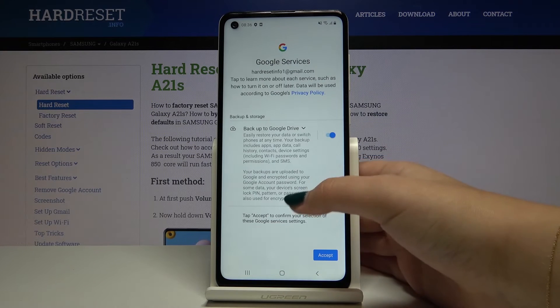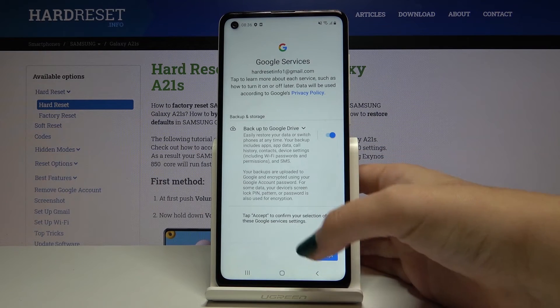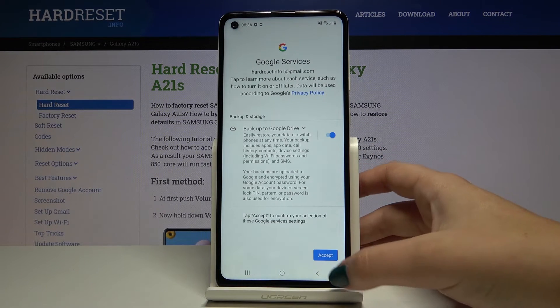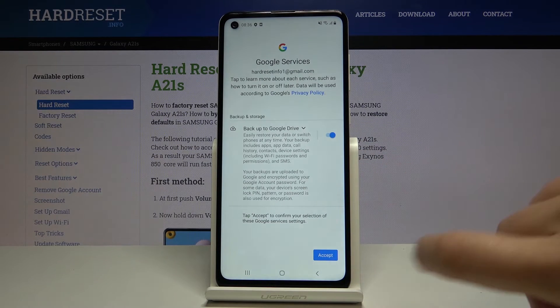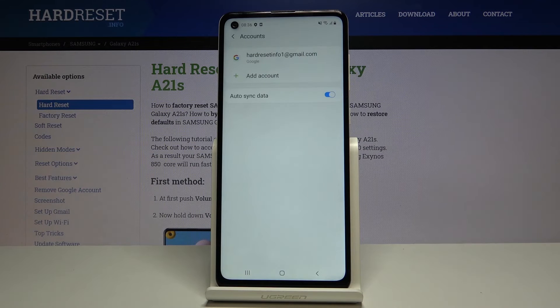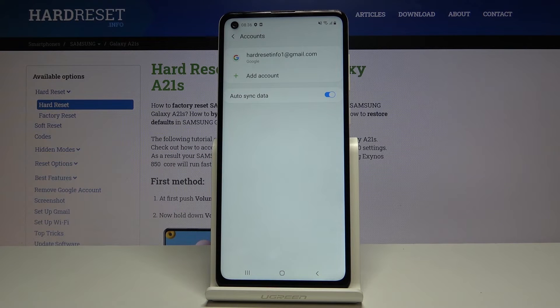Here we've got some backup and storage info. Click on accept and as you can see we've just easily added the new Google account to our Samsung.